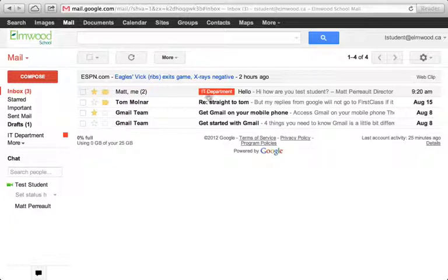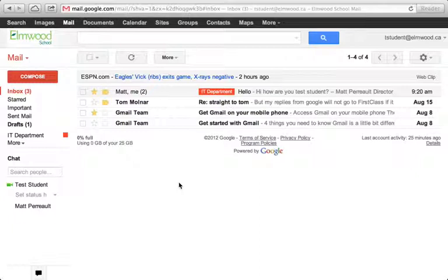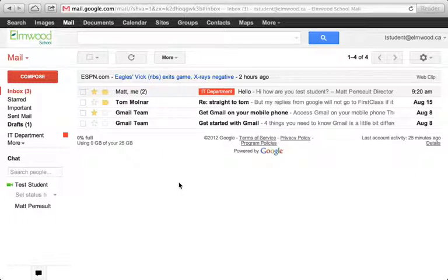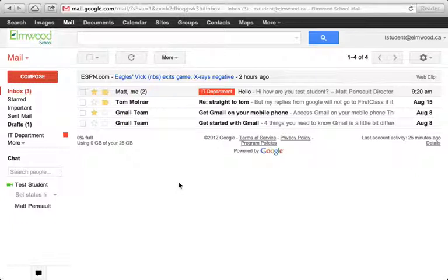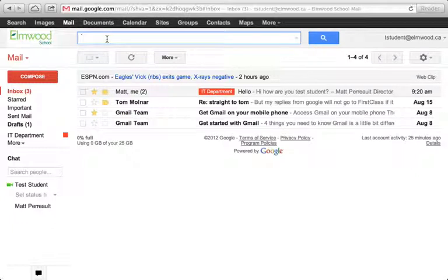Actually, in the last tutorial I set up a label called IT Department. What I'm going to do now is set up a rule so that any message that comes into this mailbox from me, Matt Perot, it will automatically get the label IT Department. So I'm going to do a search to start off with.